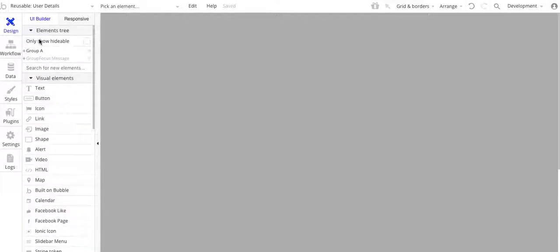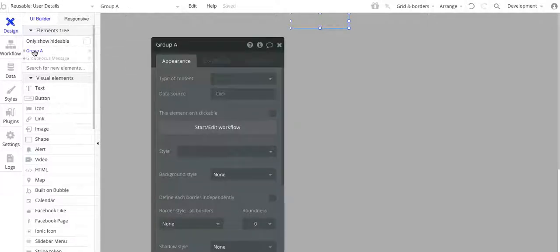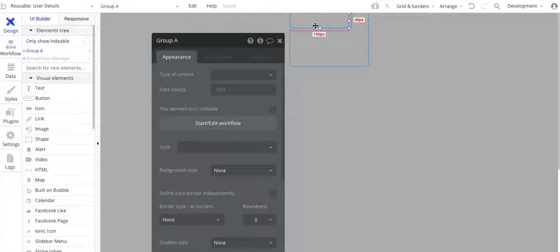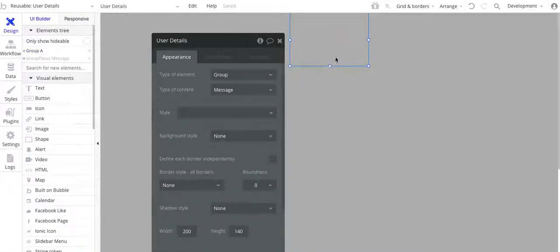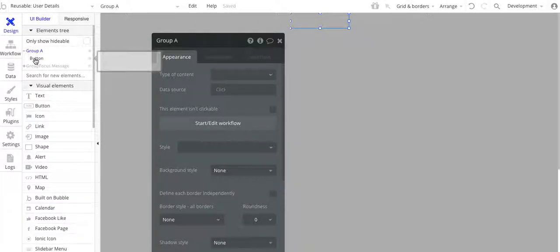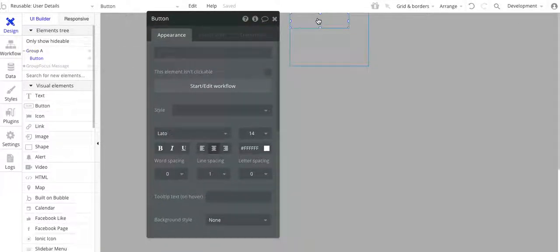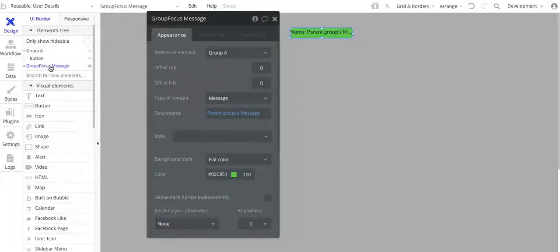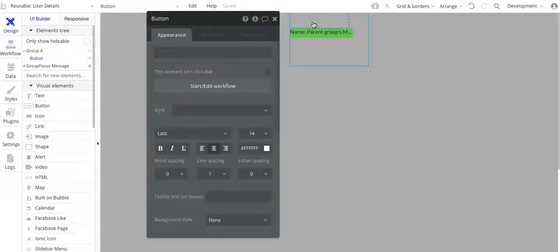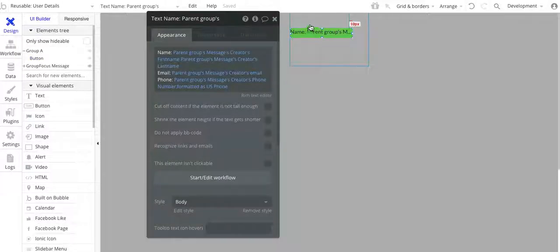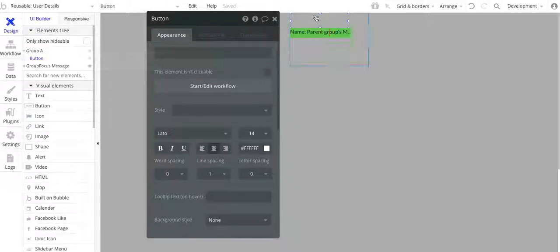I've got two elements in here. I've got Group A — that's actually the reusable element outline, user details. In Group A, I have a button. The reason why I have this button — and you could pick anything, an icon or a text field — I just chose a button. The reason why you need to do this is so that for your group focus, Bubble needs something to trigger off an event to go and show or hide the group focus. In my case, I'm using the button to do that.